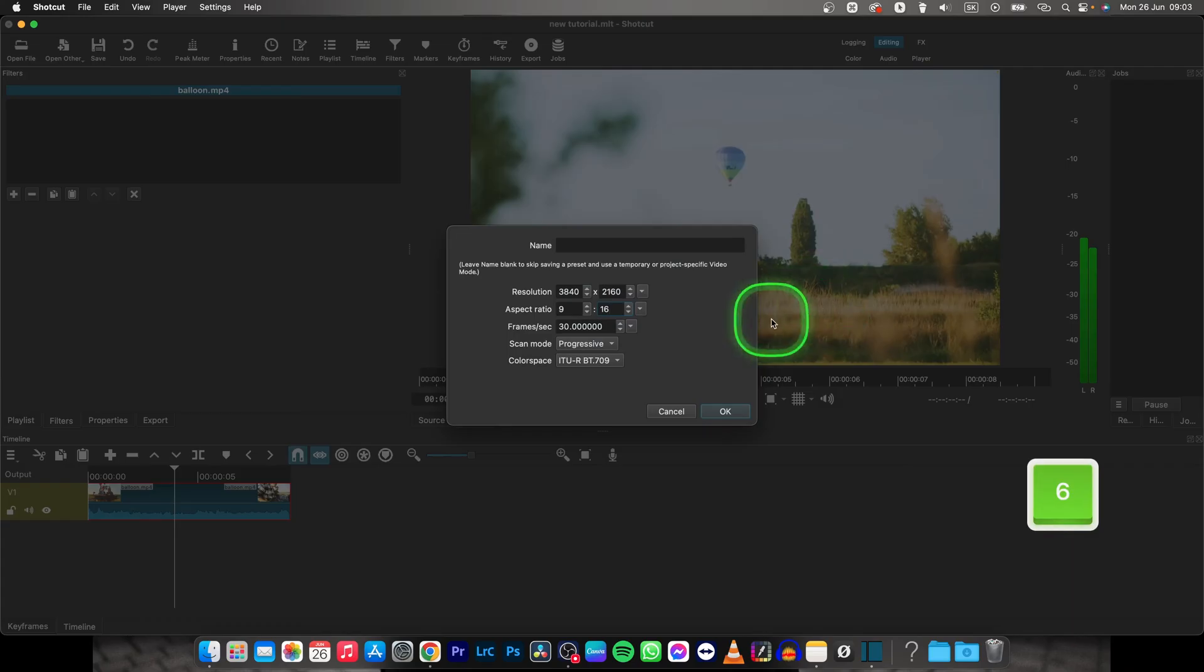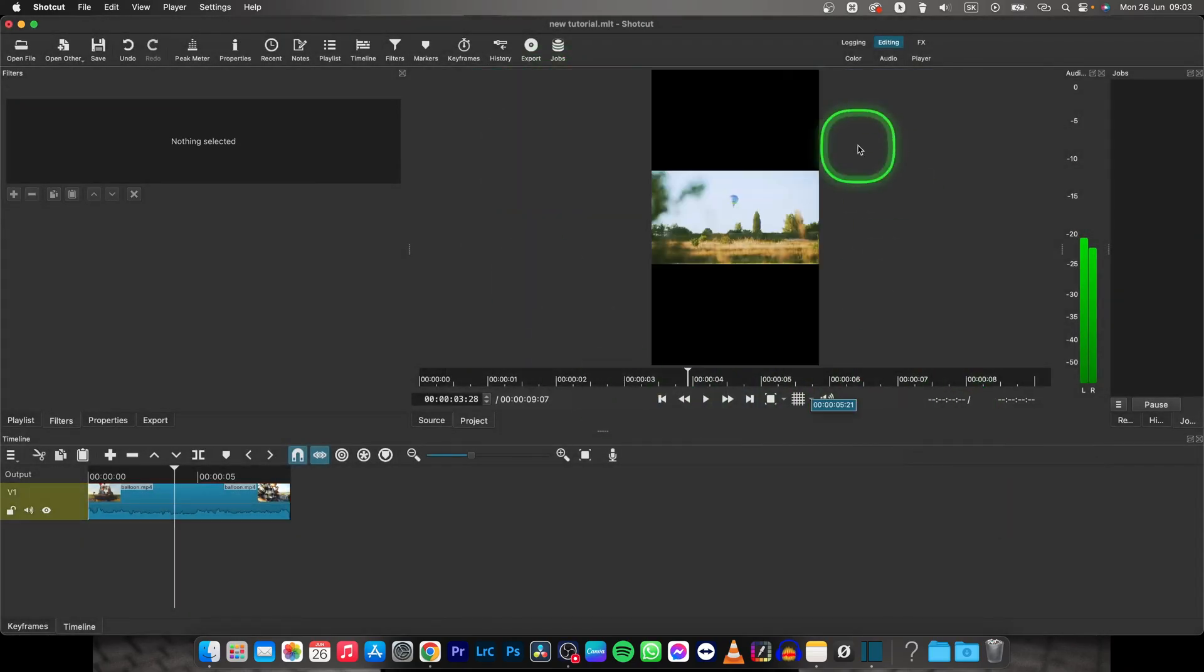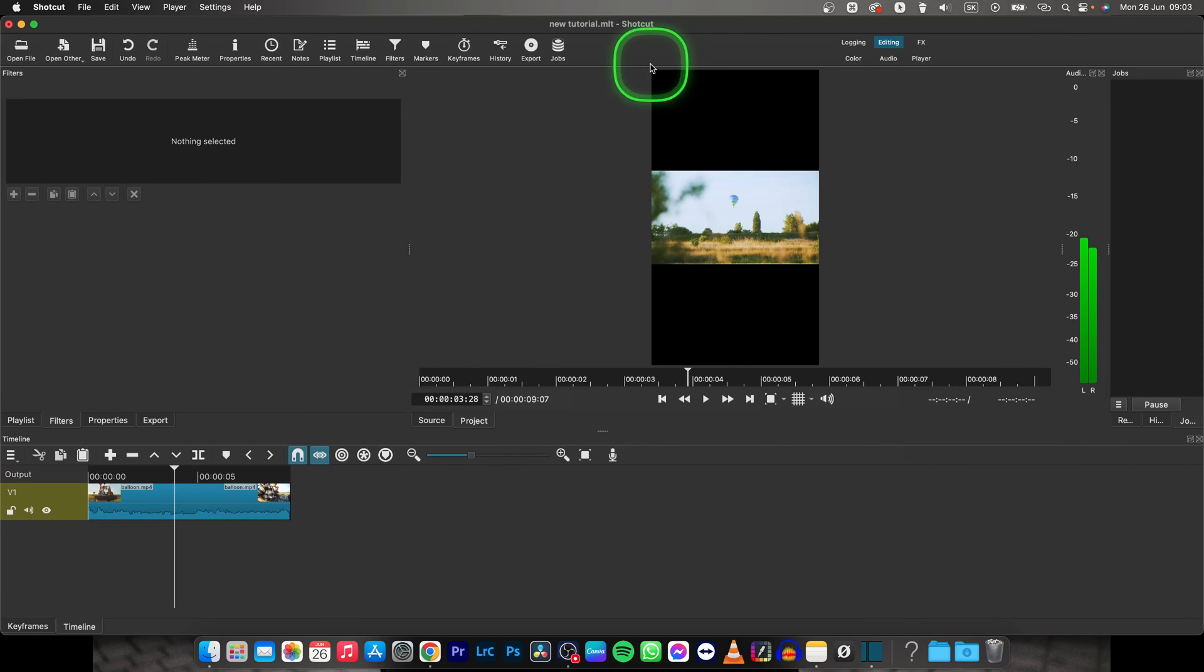And now when I press OK, you can see that after a while it will set to 9 by 16.